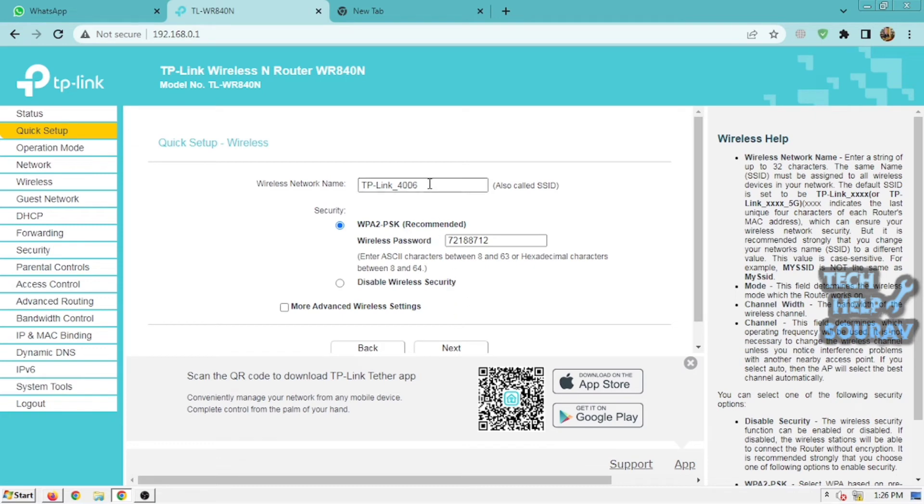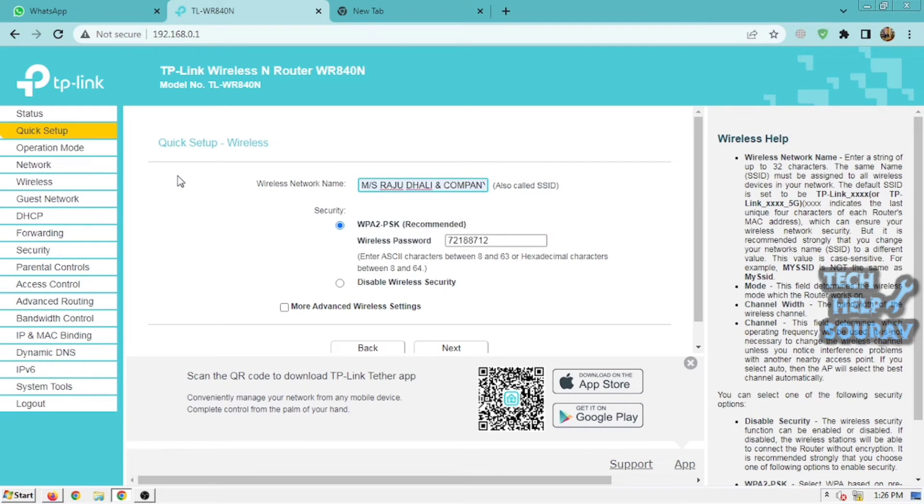The wireless settings page will appear as shown. Enter a network name (SSID) and password. The network name is the name people will search for when they try to connect to your wireless network.